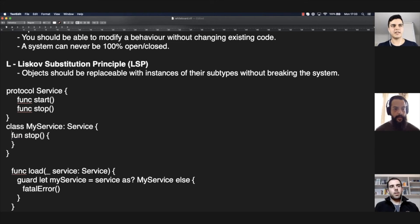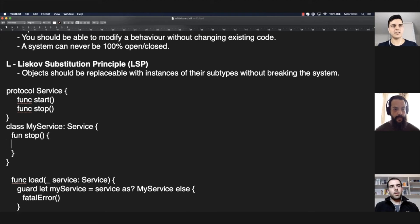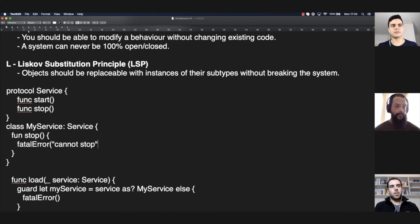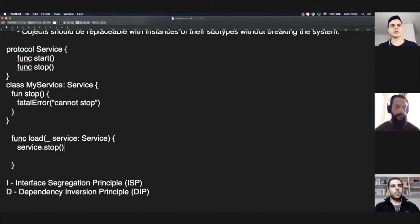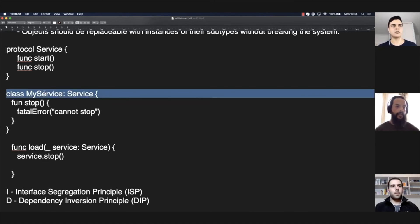So, the stop implementation, let's say you do a fatal error, cannot stop. That's also a problem in runtime because even if this function accepts it, if it calls stop, you're gonna have a runtime error if you pass a myService instance.